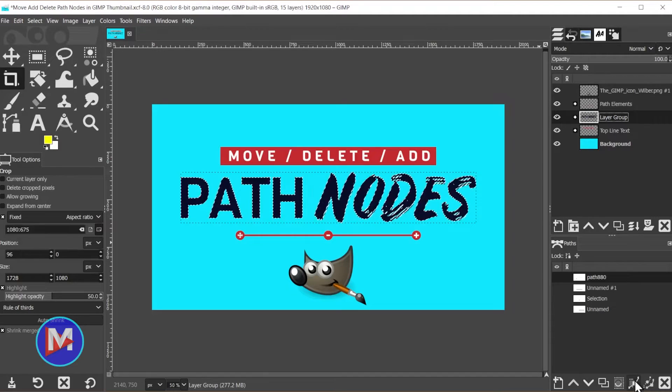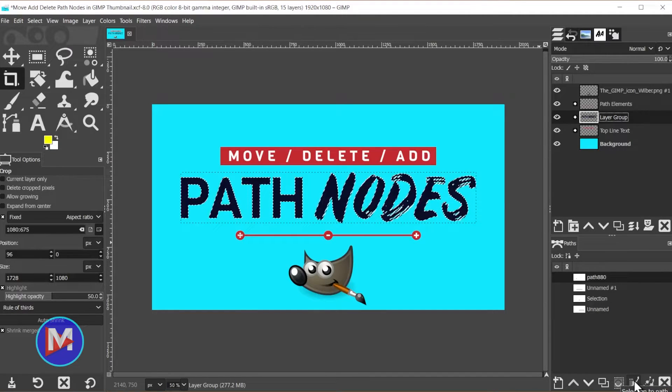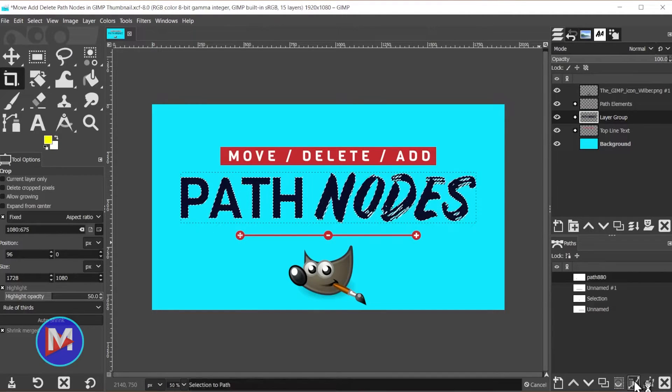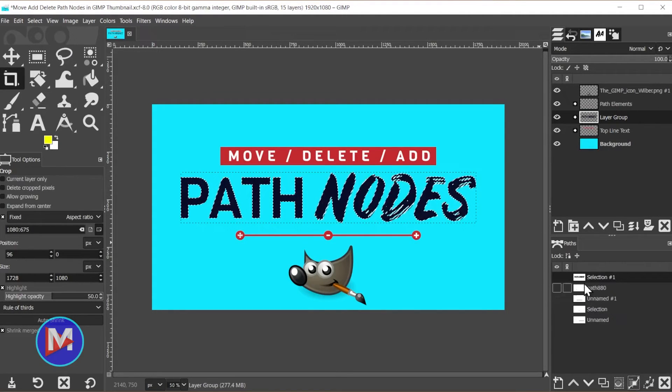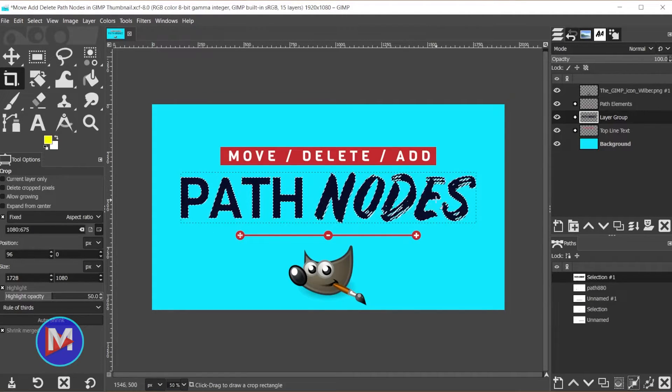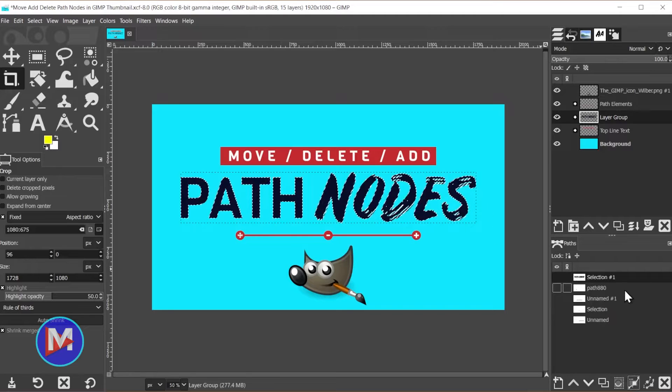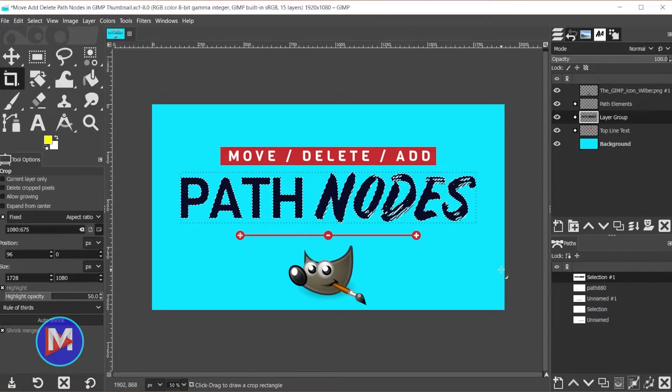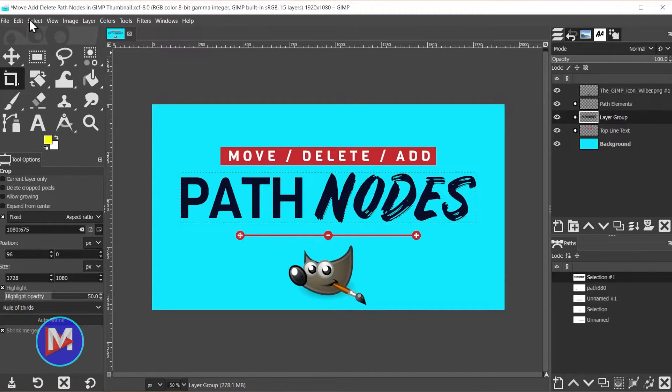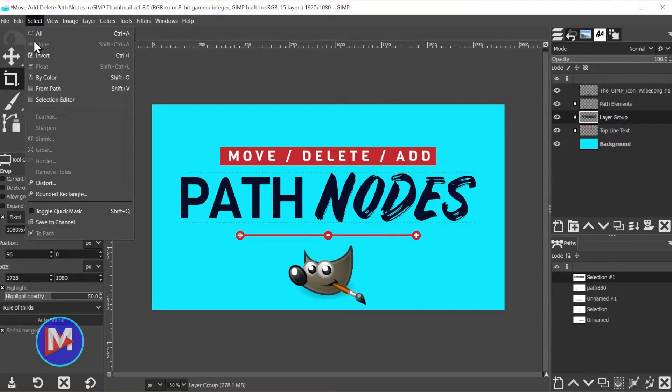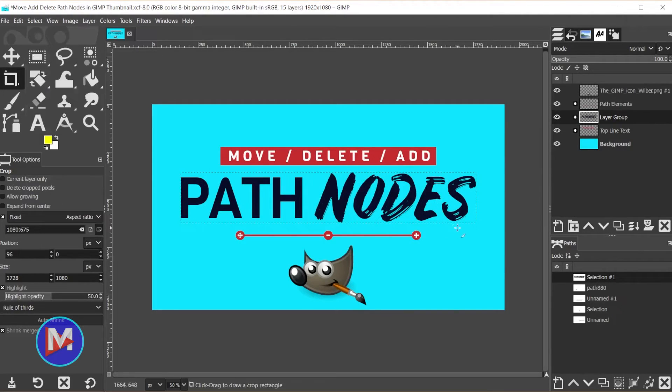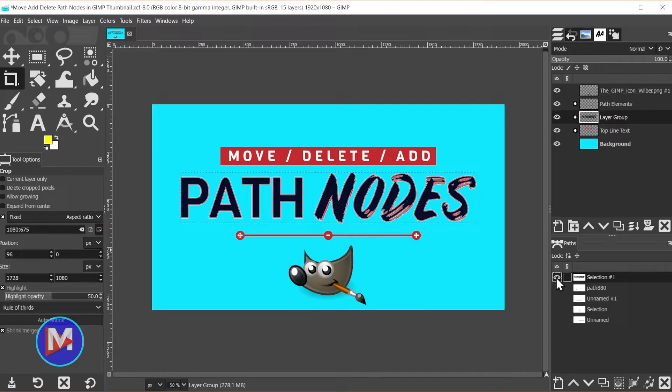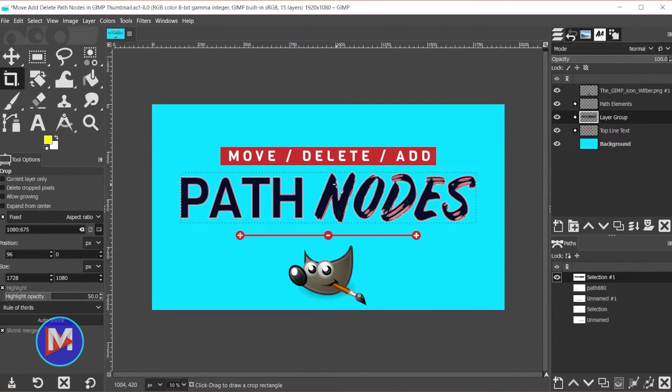Now I'll click on Selection to Path to create a path from that selection shape. I'll hit Ctrl+Shift+A, or go to Select None to deselect that selection. Then I'll click the show/hide icon next to that path and now we can see our path around the text.